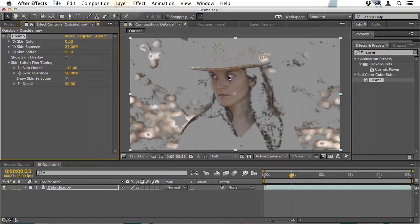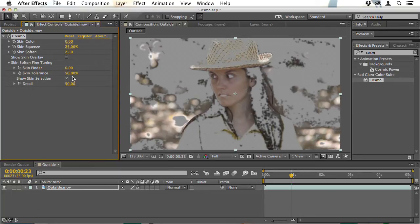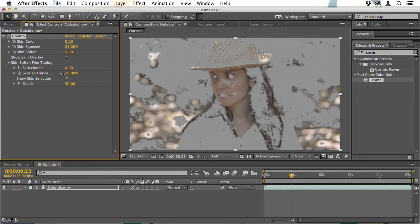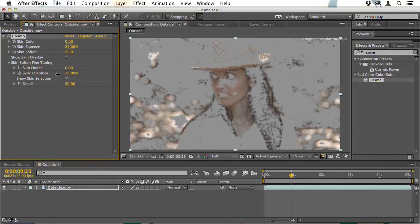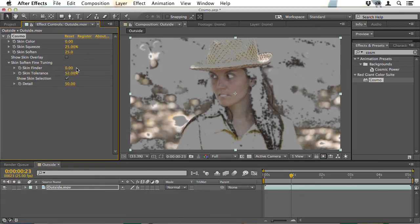When I do that we're getting a little more skin, but the eyes have also begun to show. So I'll undo that, and instead I'll turn the Skin Tolerance down, and the problem there is that it's hiding some of the skin on her face. So what you're trying to do is balance these settings — the Skin Finder and the Skin Tolerance — until just the skin is selected.